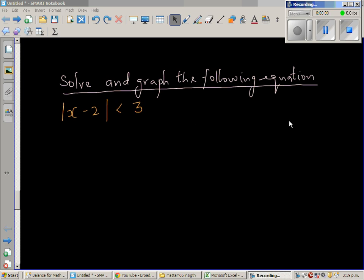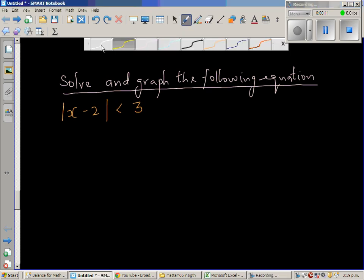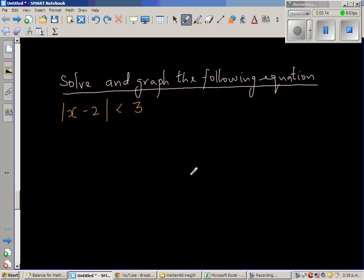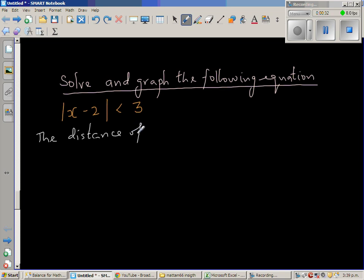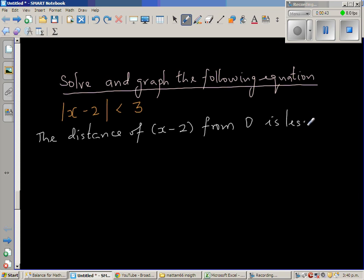Let us look at this inequality and solve it. This is an inequality involving modulus. Let's read the question: modulus of x minus 2 is less than 3. Now, what does this mean? This means — let's write this in sentence form — the distance of whatever is inside the bracket, so the distance of (x minus 2) from 0, is less than 3.